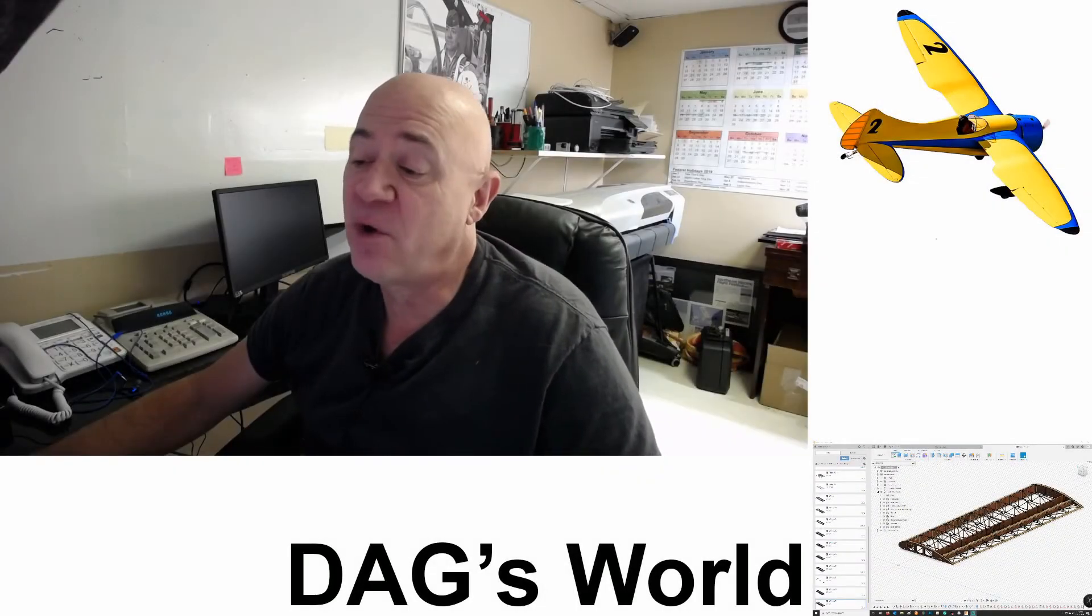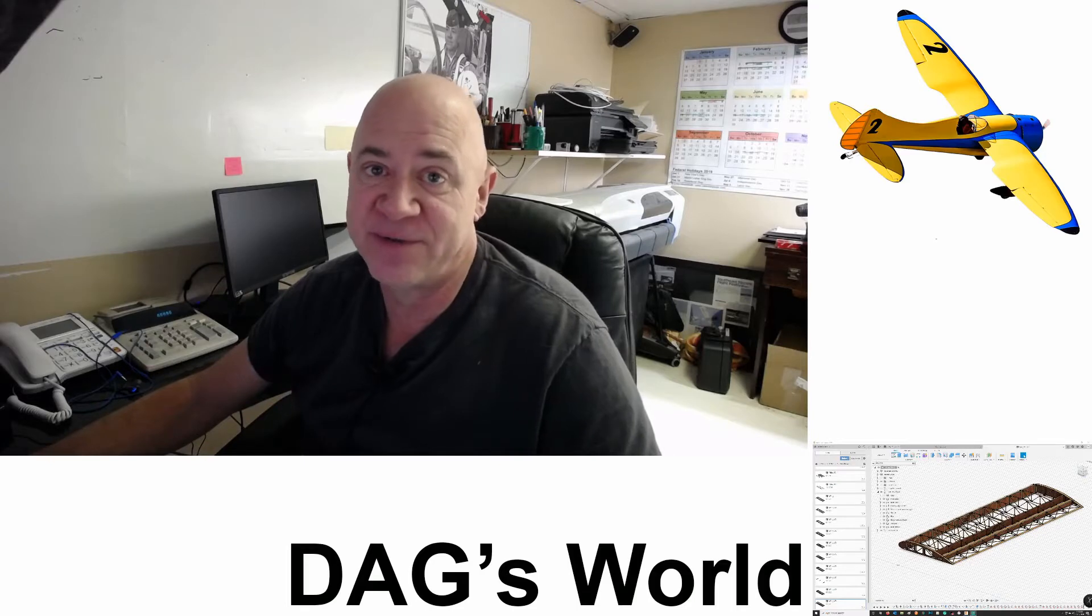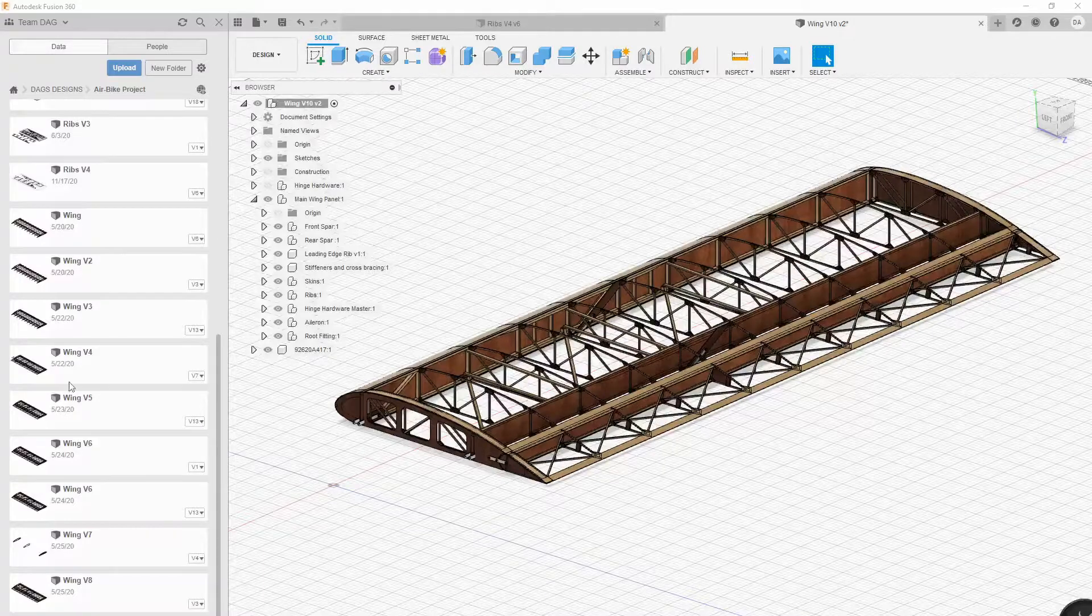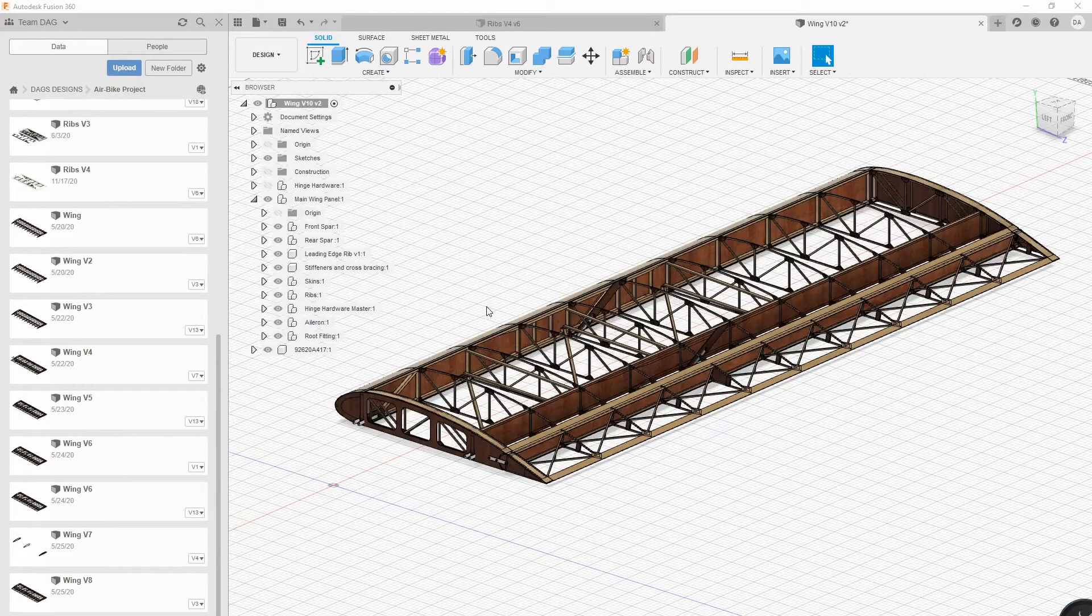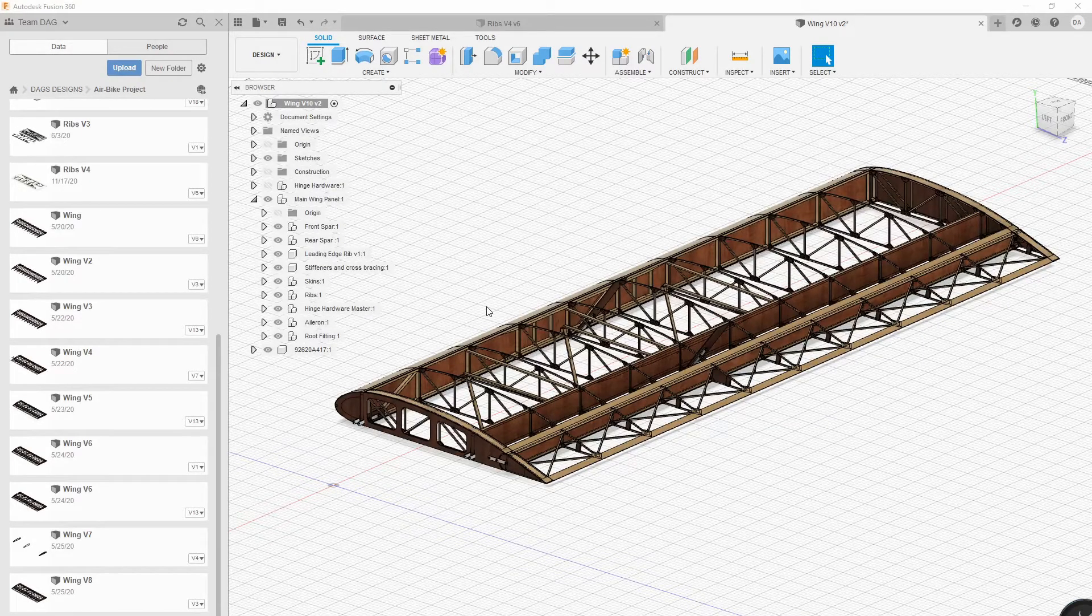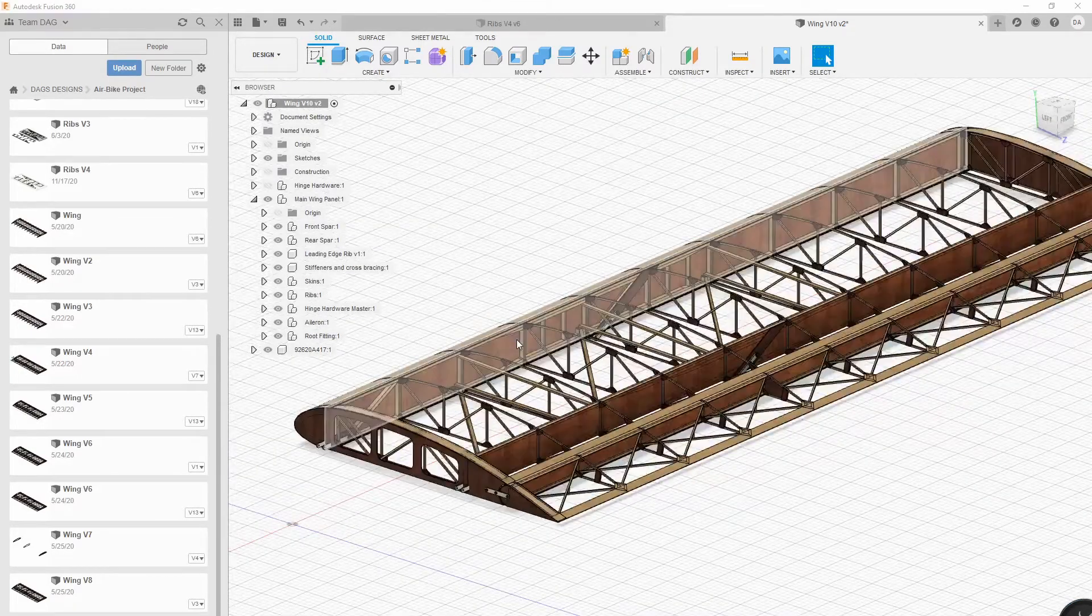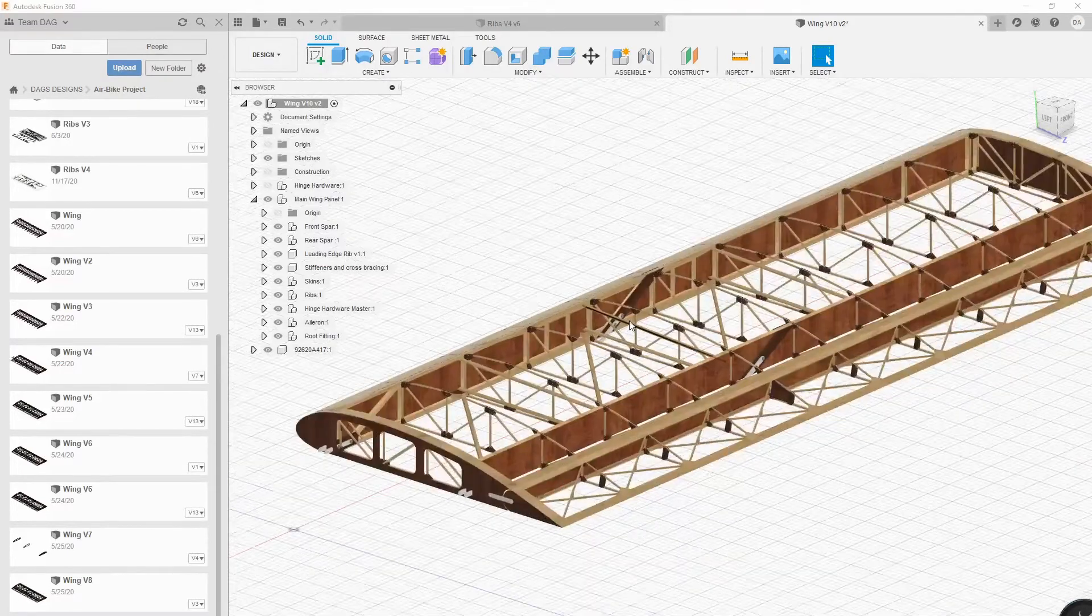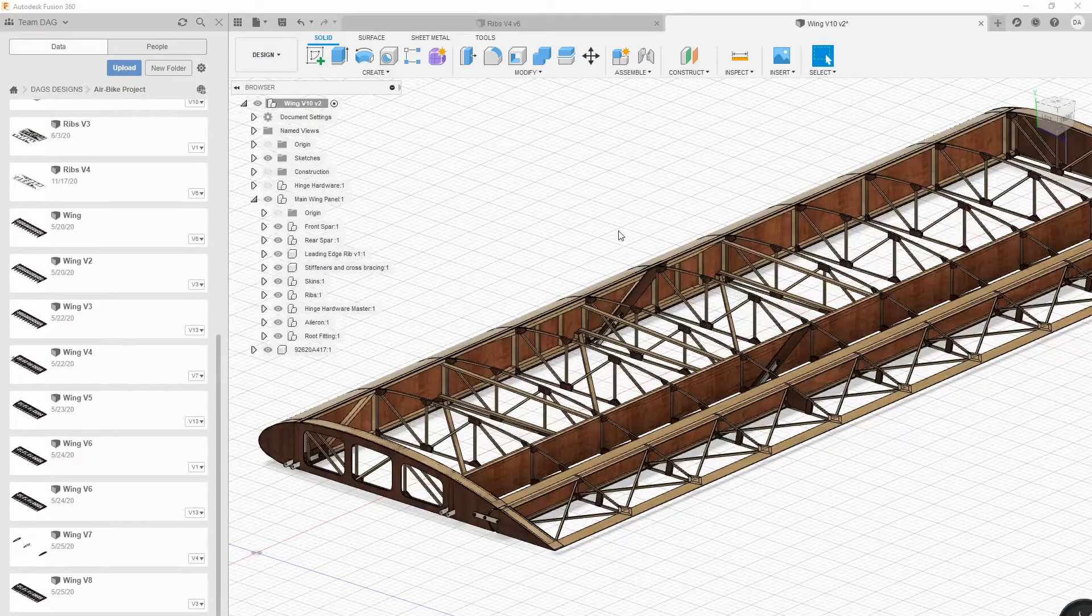Hey everybody, I've gotten a lot of questions about my air bike wings since I've been doing these videos about the ribs. I'm going to dive into this real quick. The drawings that come when you buy the drawing set for the air bike have some pretty detailed drawings on the wings, but there's just a lot of places where I thought I don't understand exactly how that's going to work. So I took the time to draw my entire wing in Fusion 360 to understand how every joint and everything works.